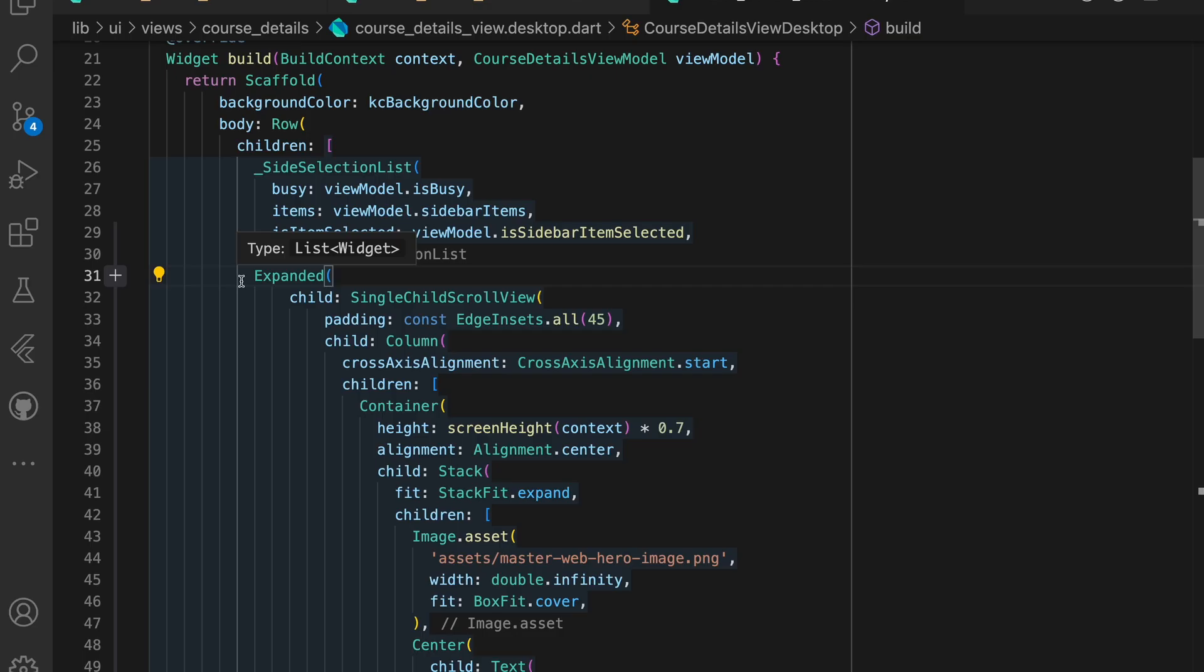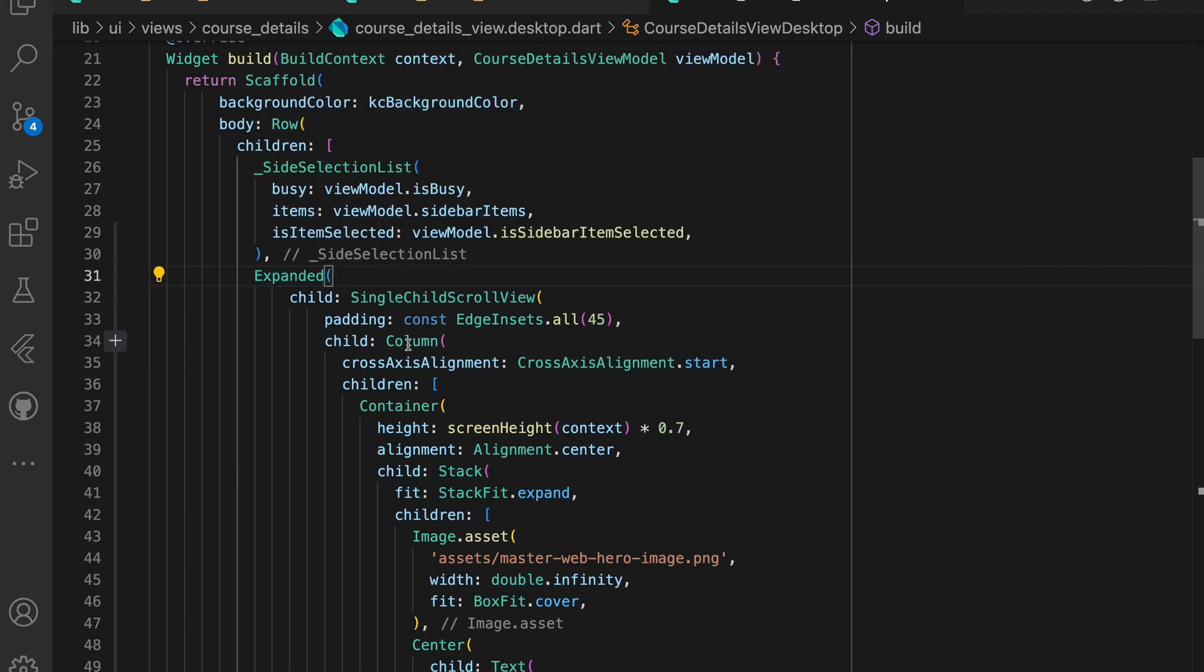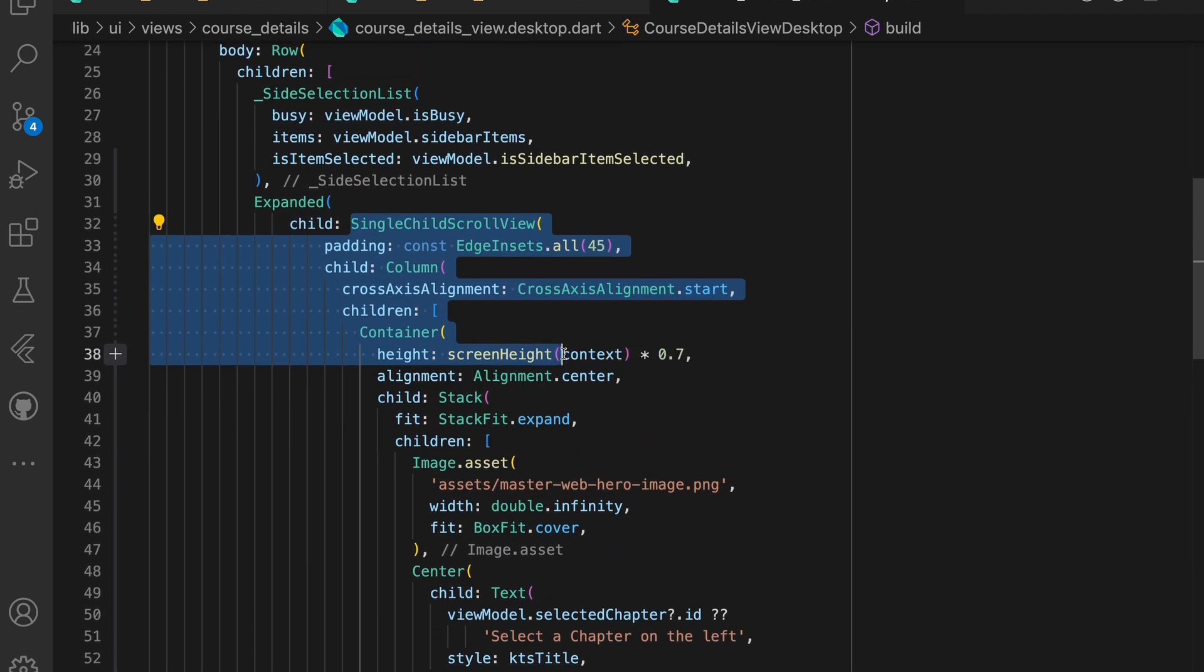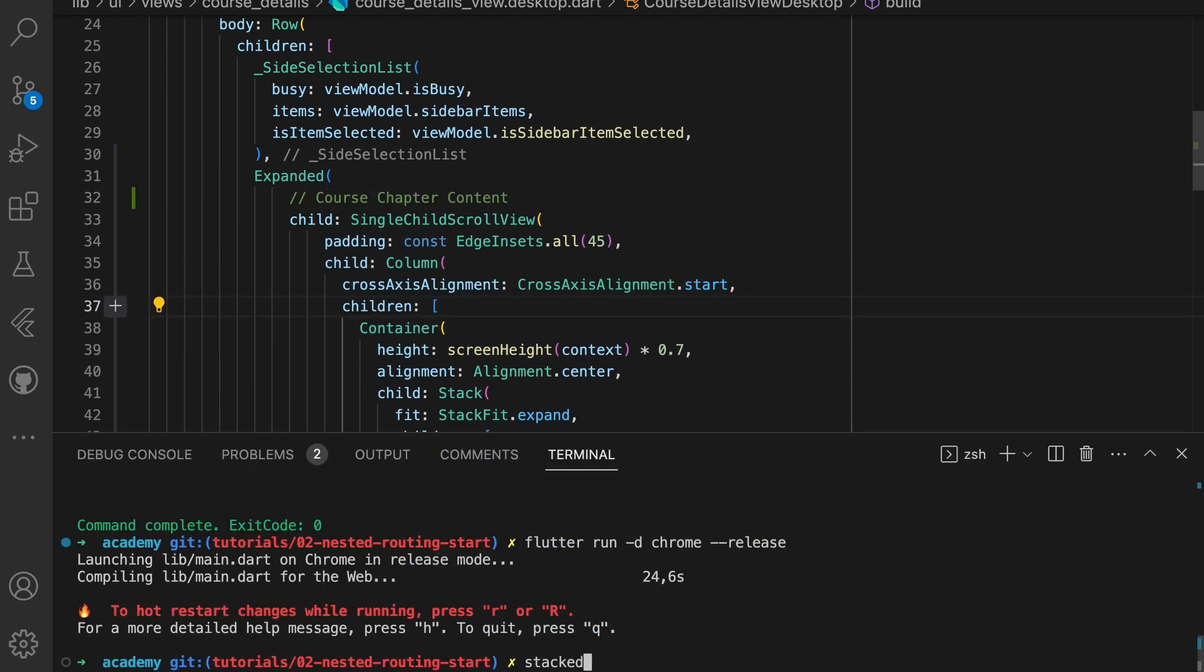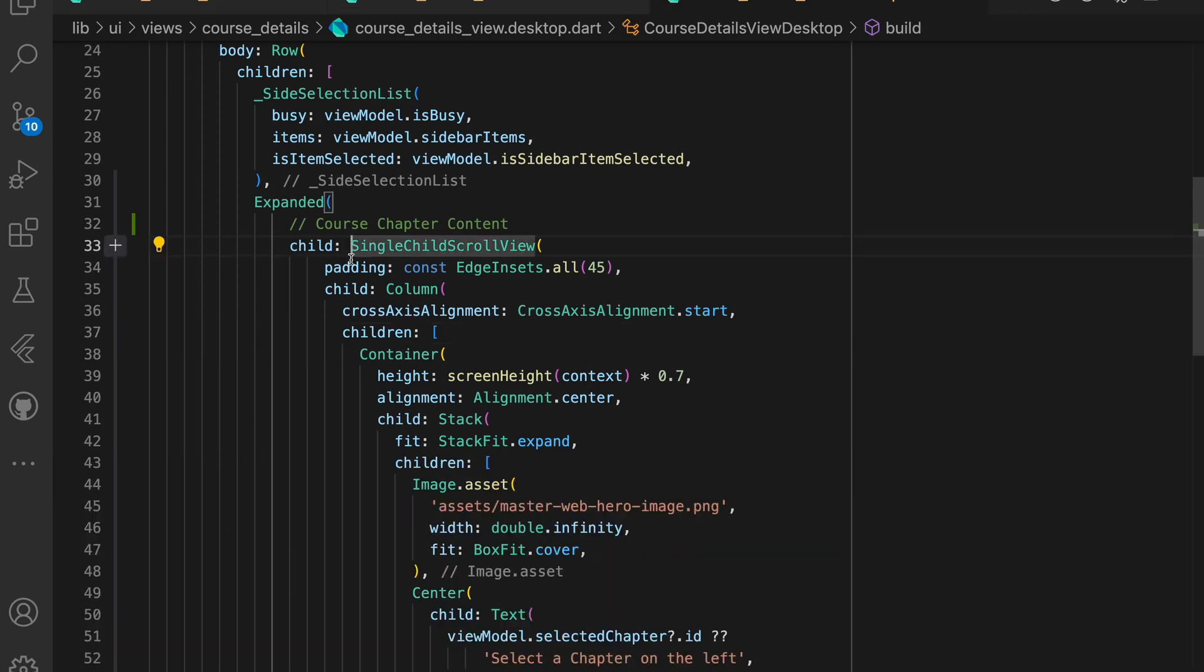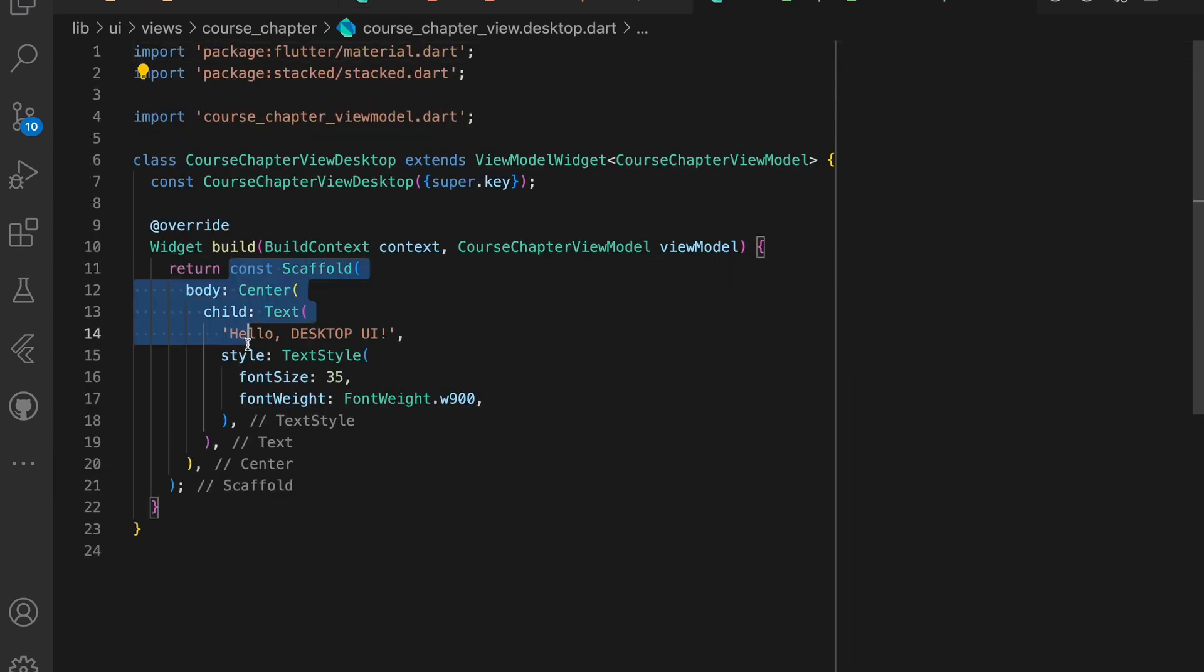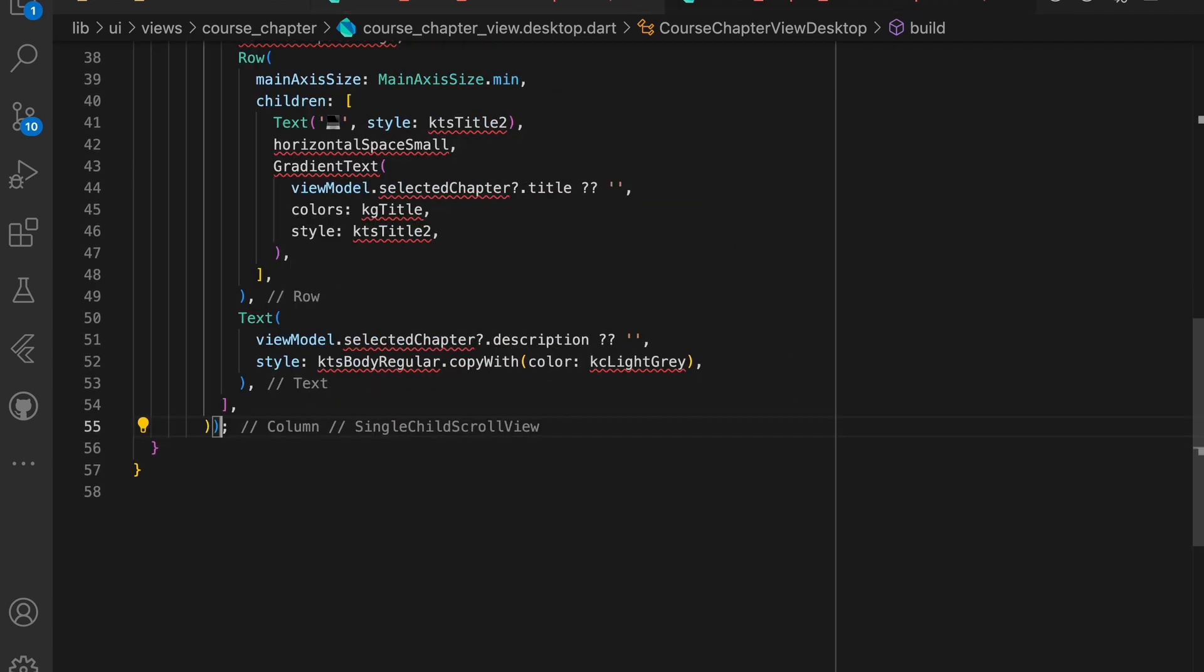If you look at the course details view desktop, you'll see that all the UI for the course content is in the same view. So the first thing that we want to do is move that into its own file. We run stacked create view course chapter, then take all the content in the expanded child and paste that as the body of the course chapter view dot desktop file.